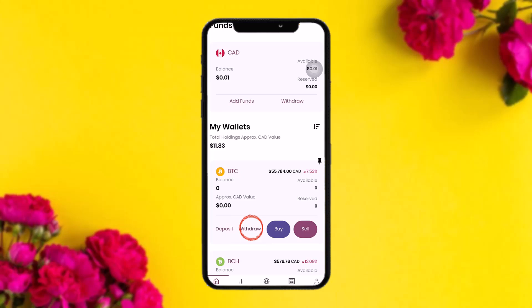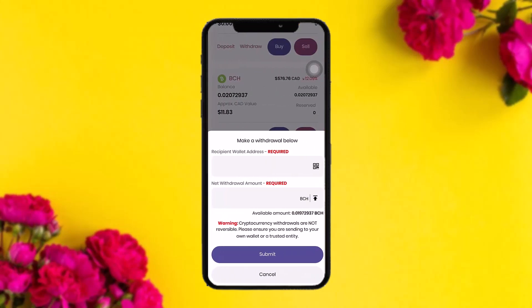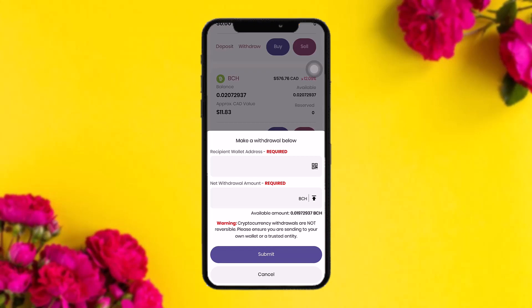Under your Bitcoin wallet you'll see two options: Deposit and Withdraw. Simply tap on Withdraw. You'll now see the 'Make a Withdrawal' page, where you need to enter the recipient wallet address and the net withdrawal amount.